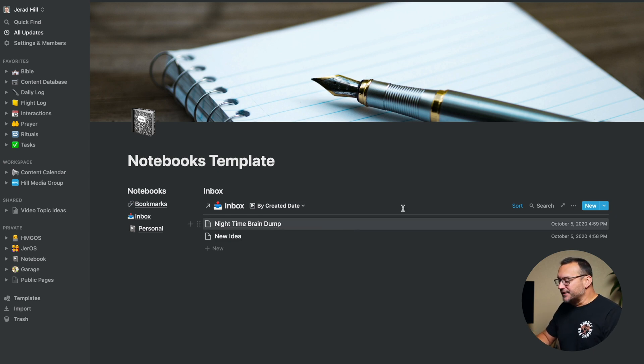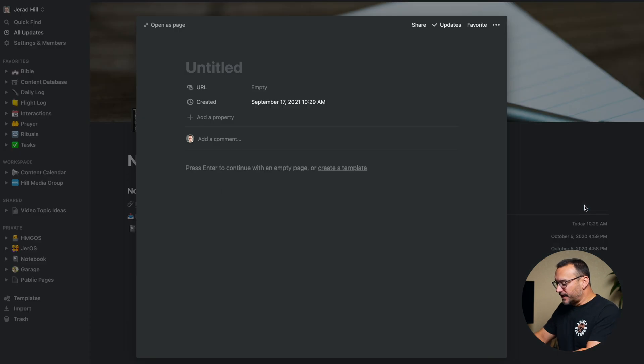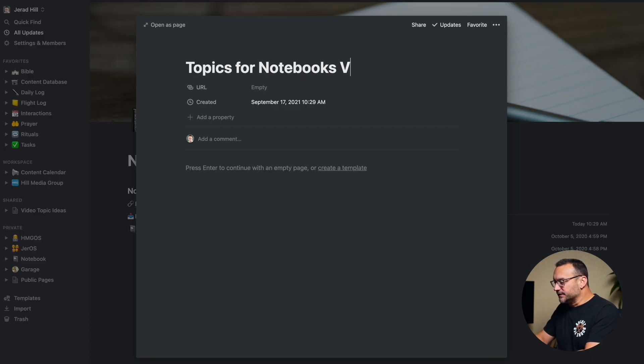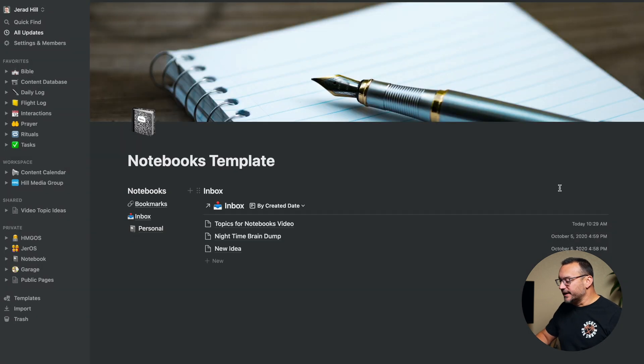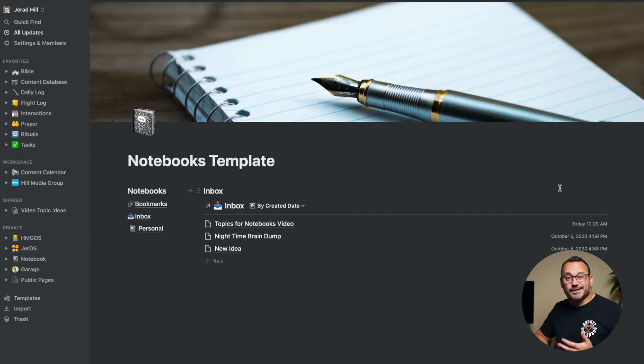And so if I have a new note, for example, topics for notebooks video, I could just throw it in here, and it's in the inbox, and then I can sort it later. Having an inbox where you can quickly just throw notes saves a lot of time.